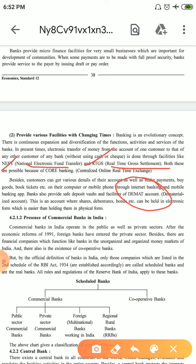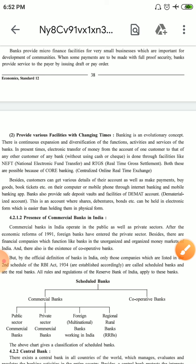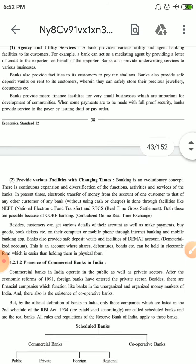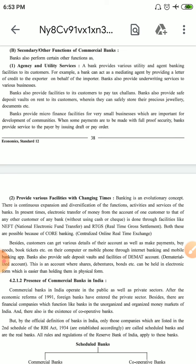Banks also open DMAT accounts. DMAT accounts are used for trading shares, buying or selling shares, or investing in companies. If we purchase or sell shares of any company, we need to open a DMAT account, which is opened through a bank. DMAT's full form is Dematerialized Account — it is not in physical paper form but in online form. This is not the bank's basic function. The basic functions are accepting deposits and providing loans. But due to evolution, banks have diversified significantly beyond their basic functions.